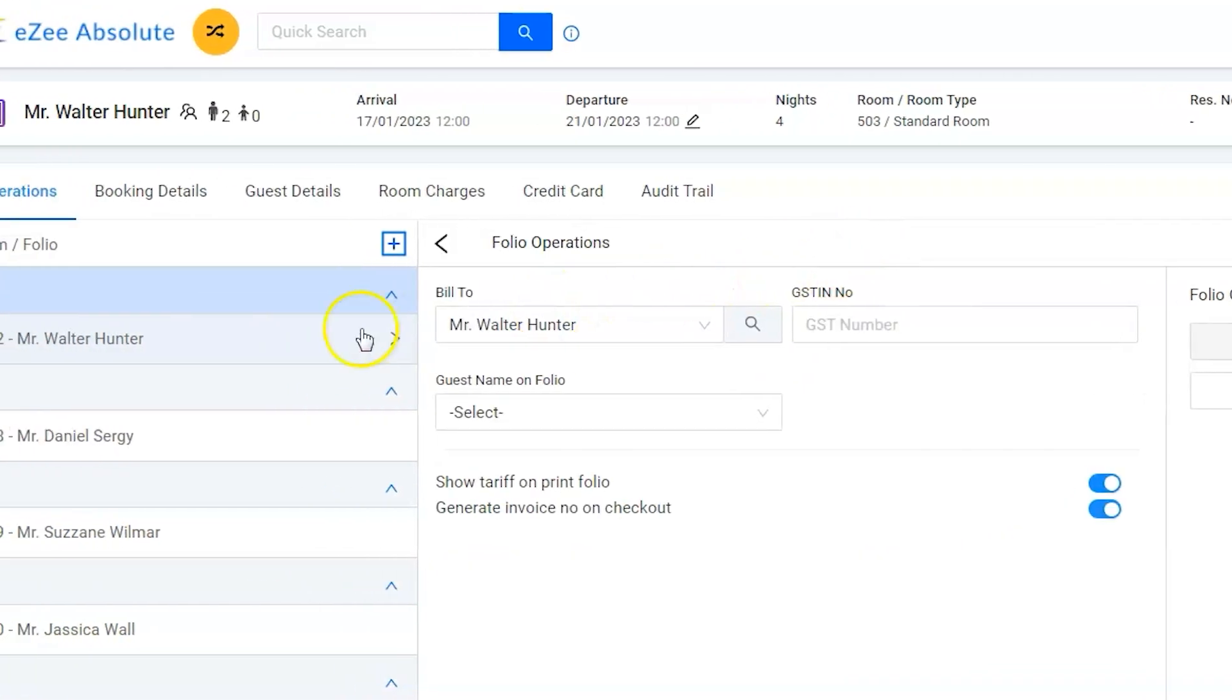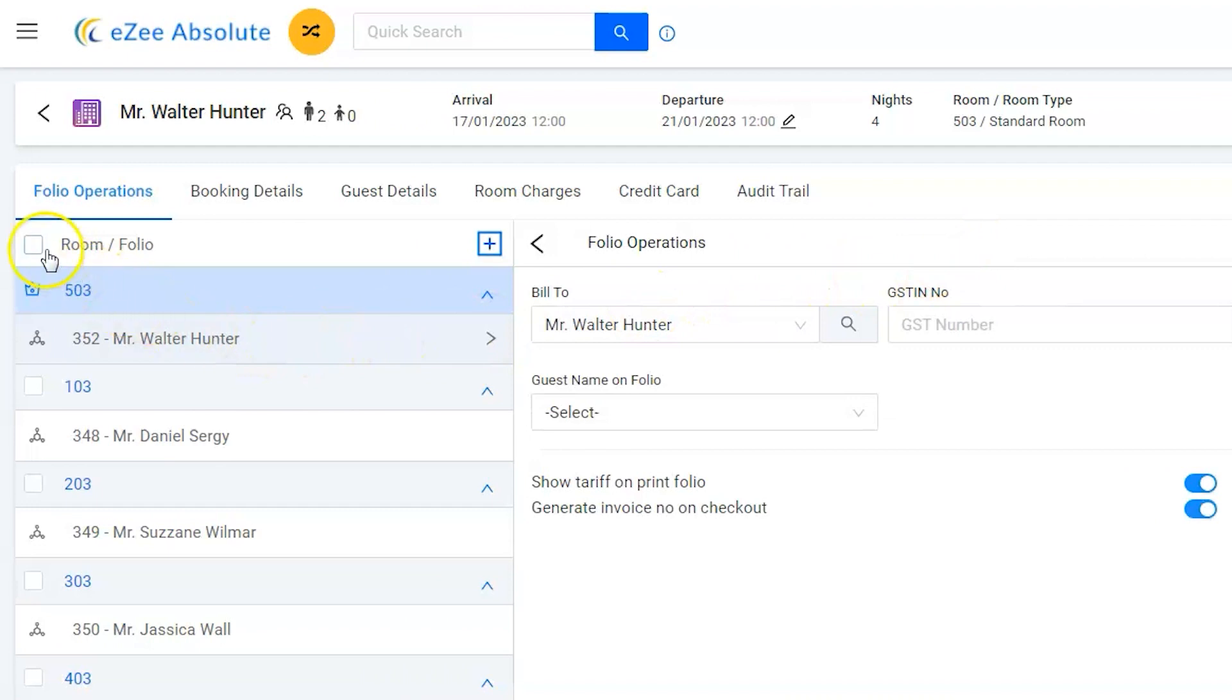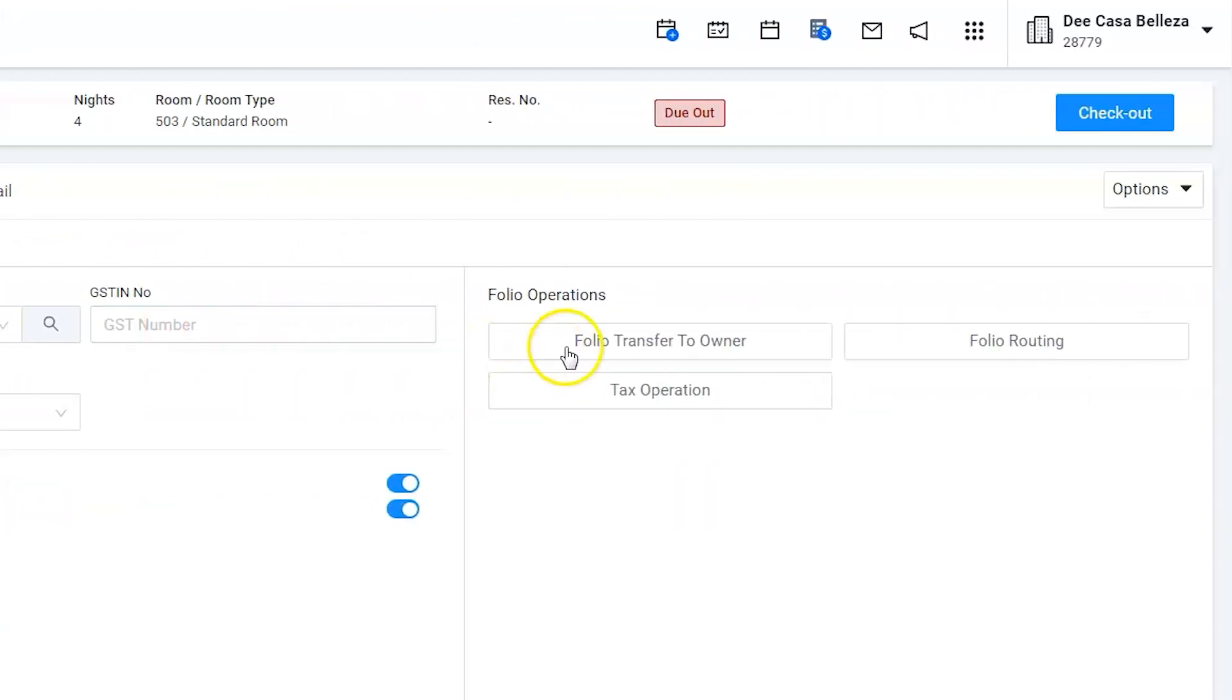Select all the rooms by clicking on the master check box, and click on folio transfer to owner button.